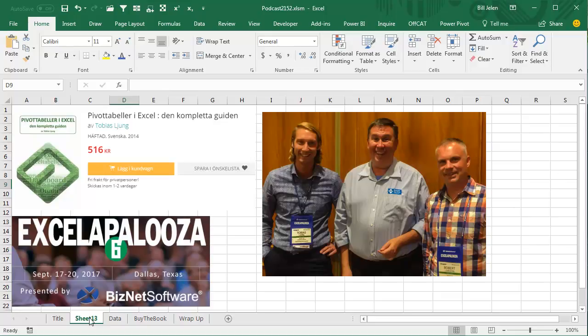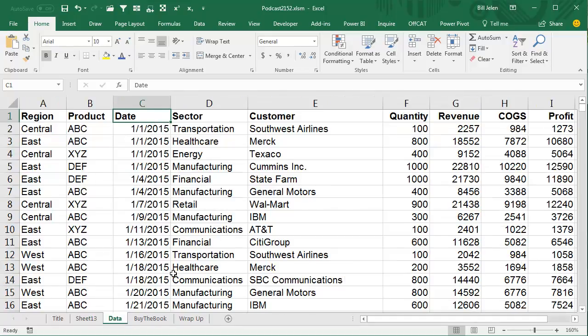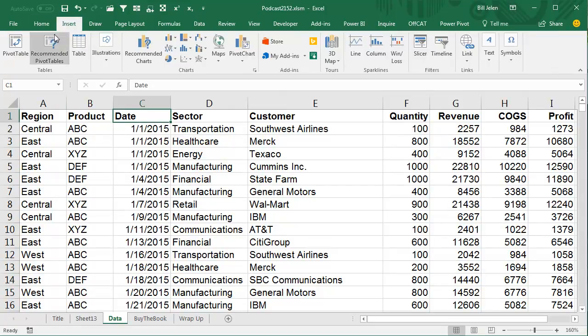I was down in Dallas for Excelapalooza 6 doing 3 days of seminars, and these 2 guys from Sweden were in my seminar, Tobias and Robert. Tobias has his own pivot table book that he's written, and he was in my pivot table seminar, and I was showing one way to do year-over-year growth, and Tobias had a better way to go.